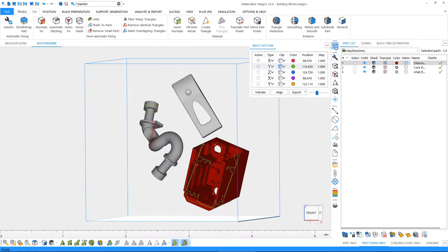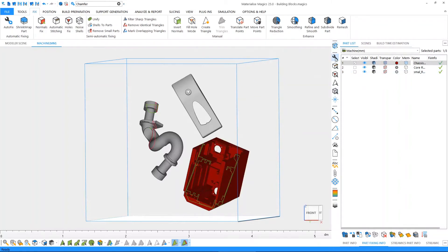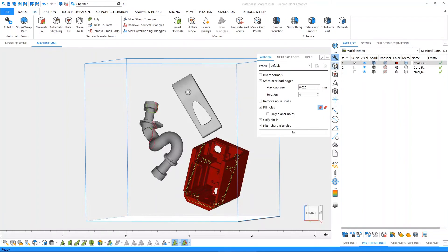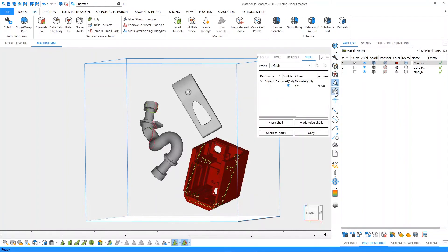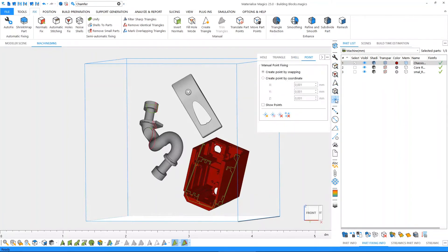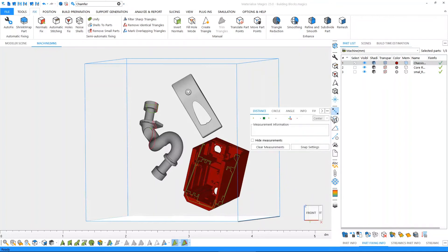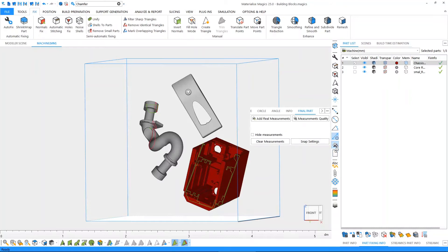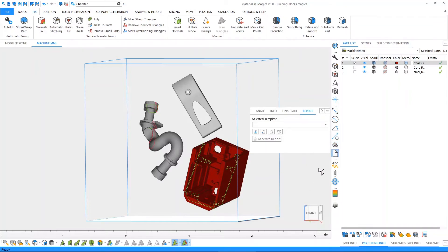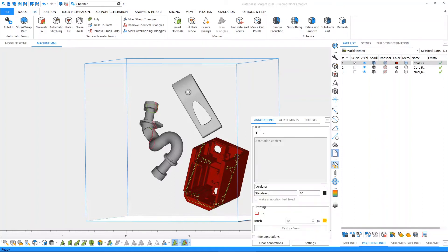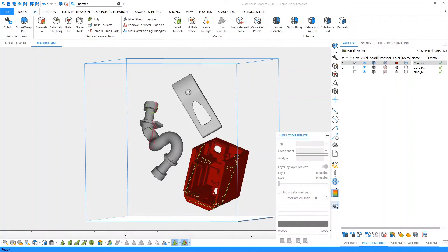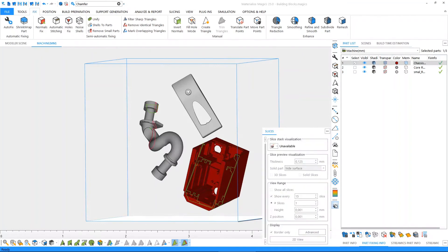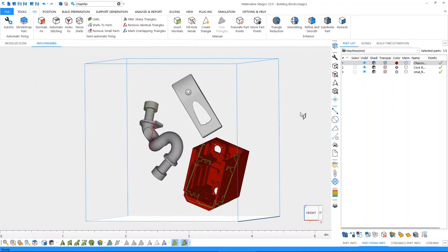Further down the toolbar, besides the multi-section, we have pages for fixing. We have some pages for measuring, pages for creating your reports, adding annotations, textures, and even pages for simulation and slice previewing. Now let's bring our parts back to their original states.